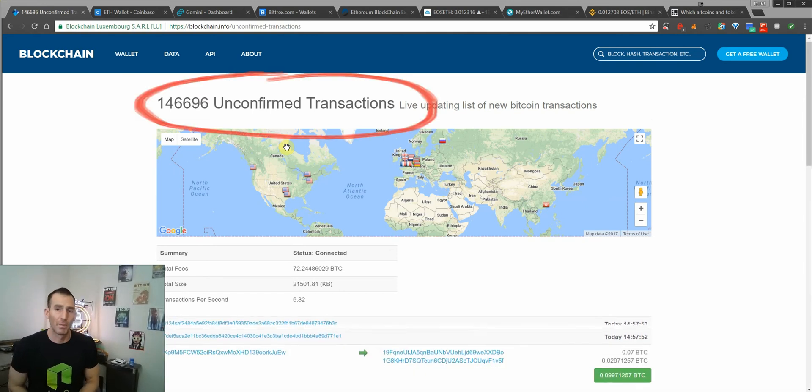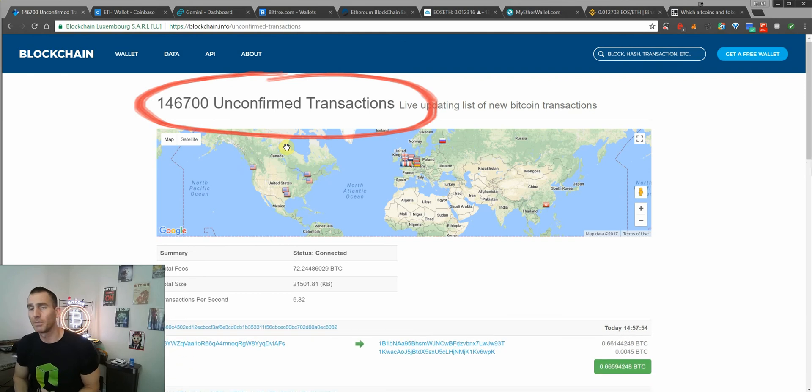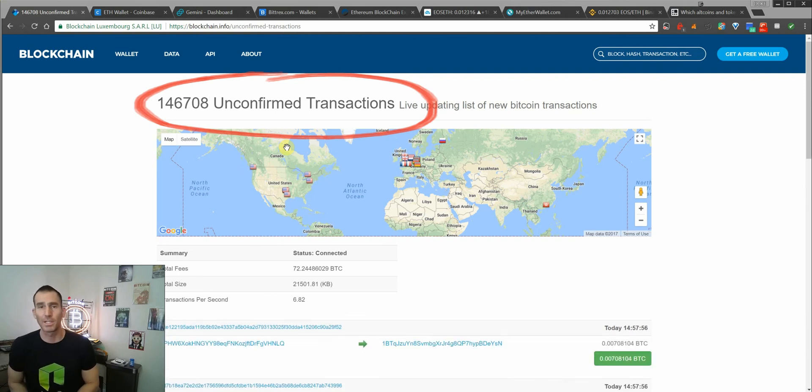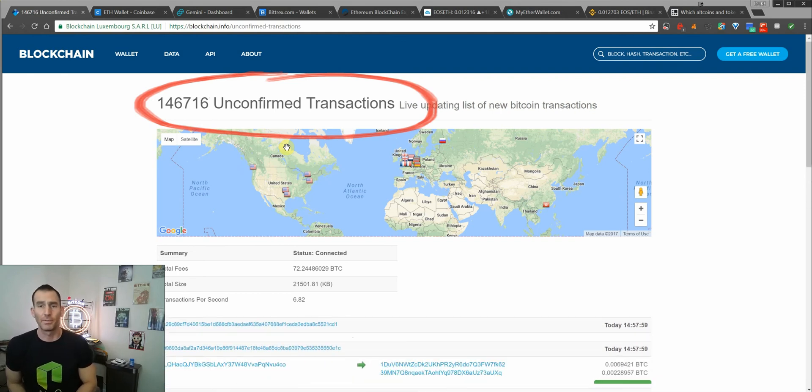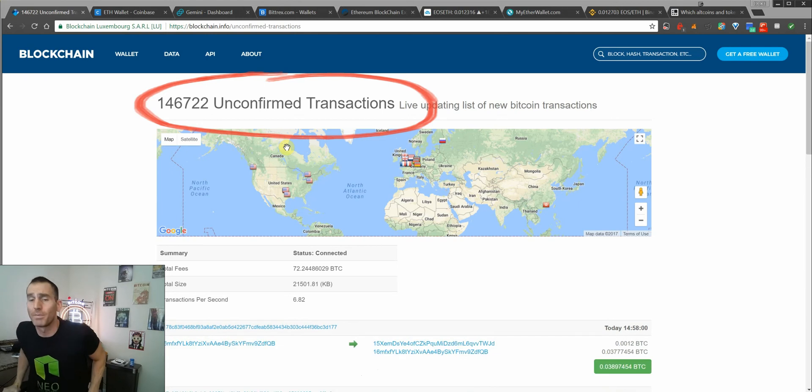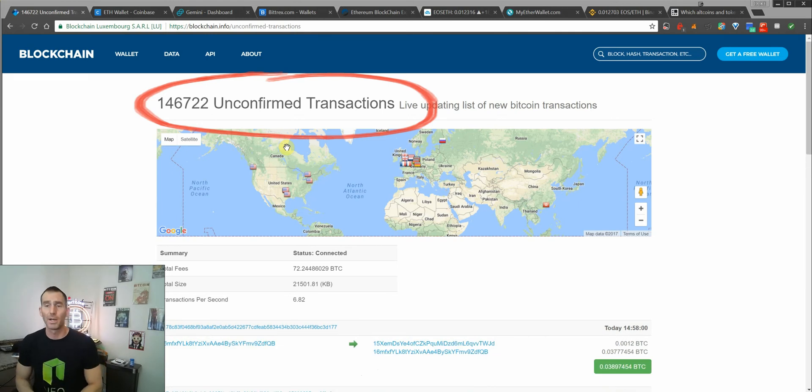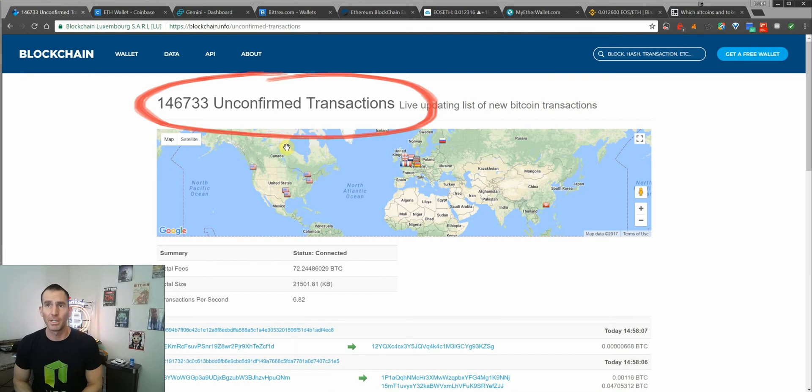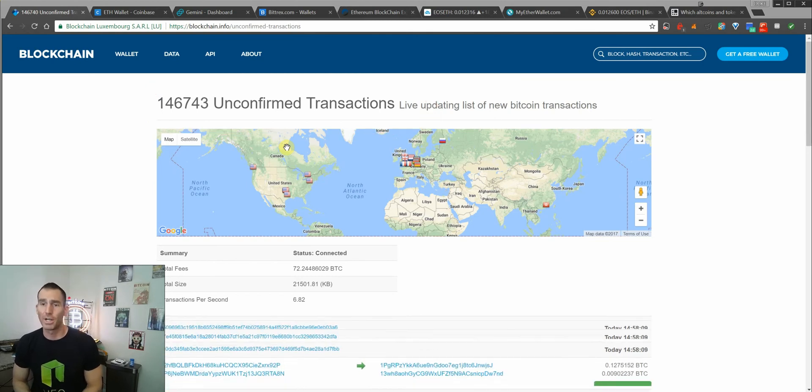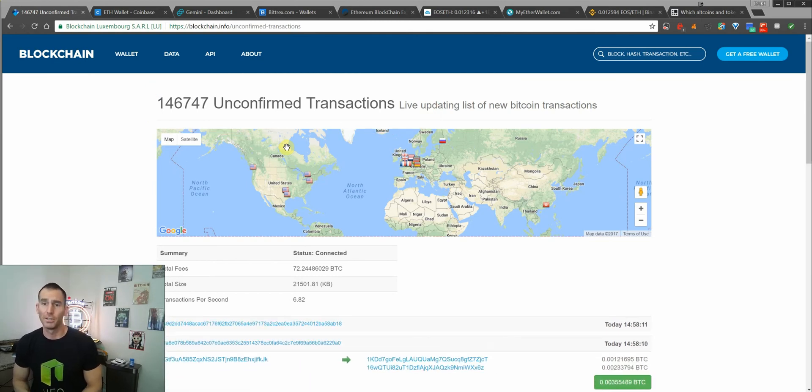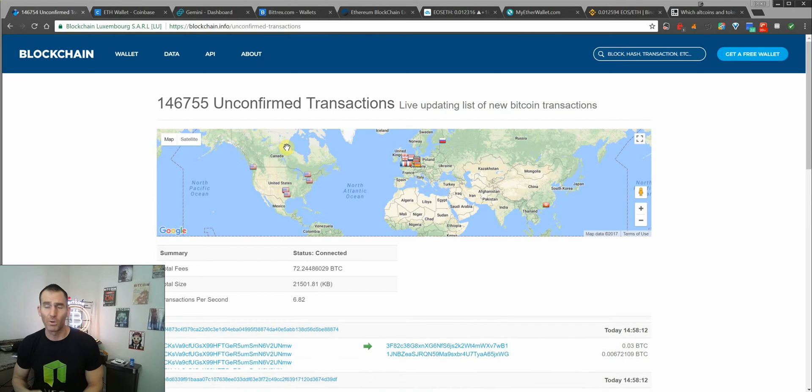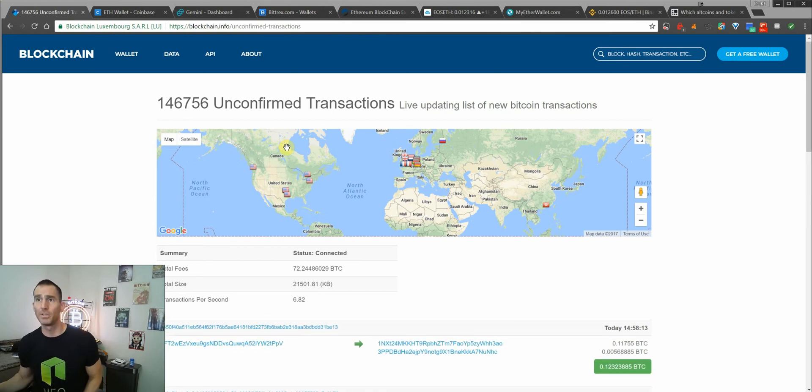With the recent run-up in Bitcoin prices, the transaction backlog in the memory pool has gotten so filled that transactions are now costing anywhere from $10 to $15 to send. So what I wanted to do is give you a life pro tip on how to save some money and how to also trade some altcoins using your Bitcoin or Ethereum or Litecoin.